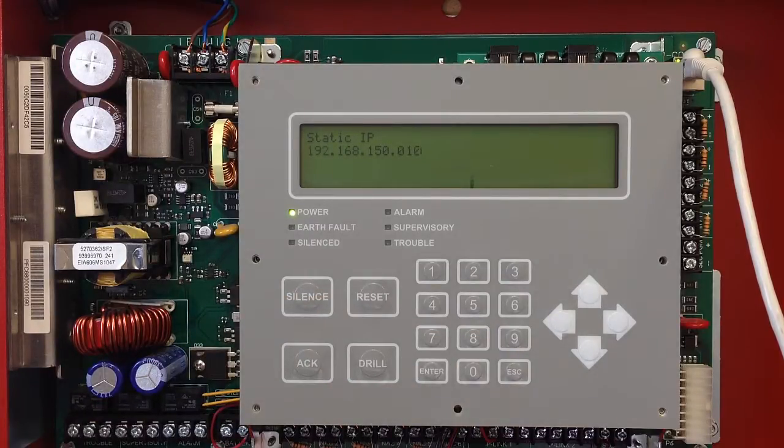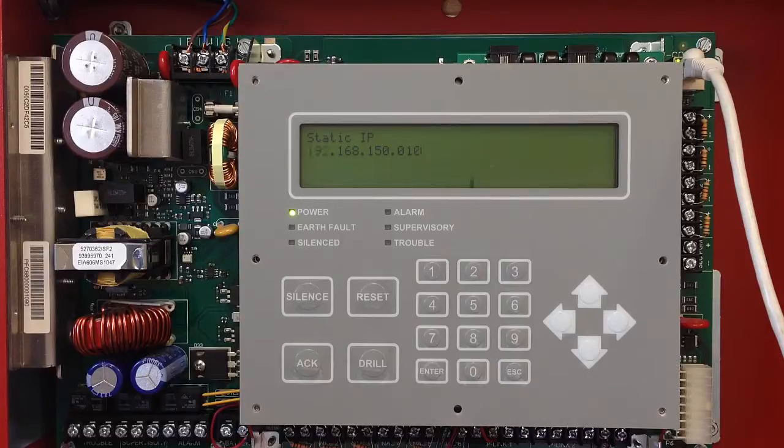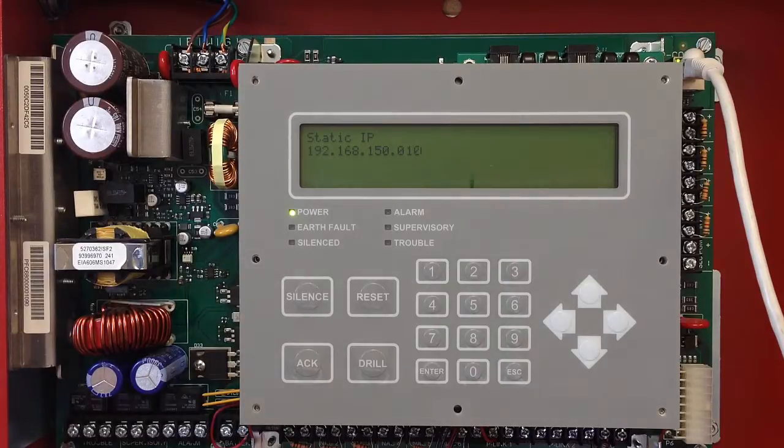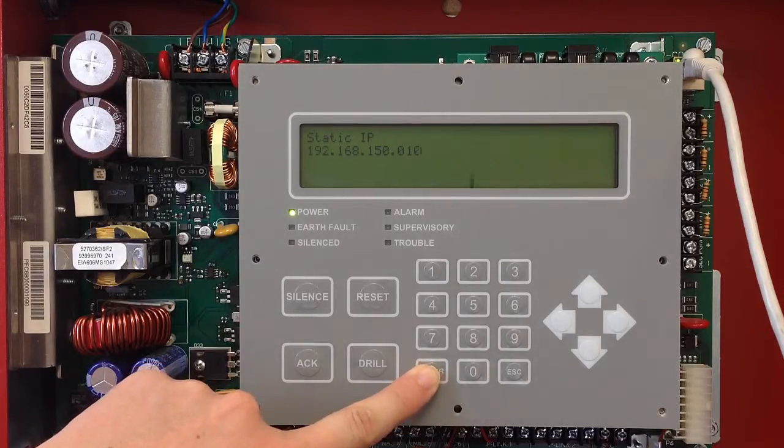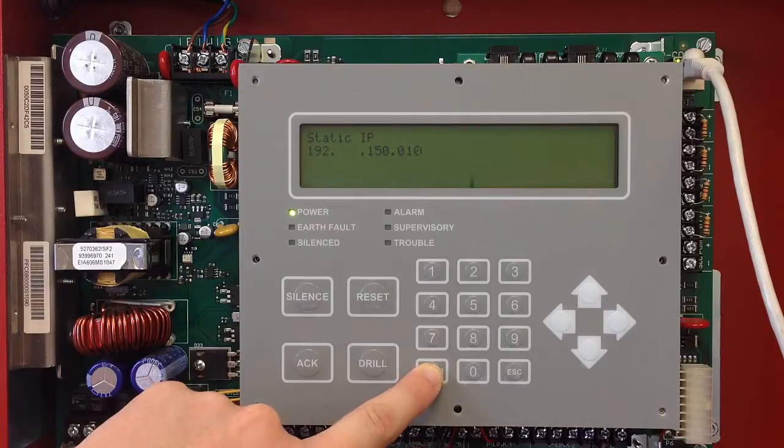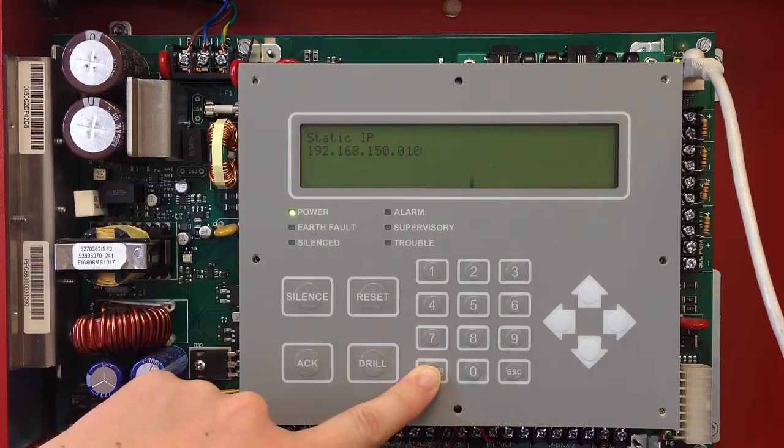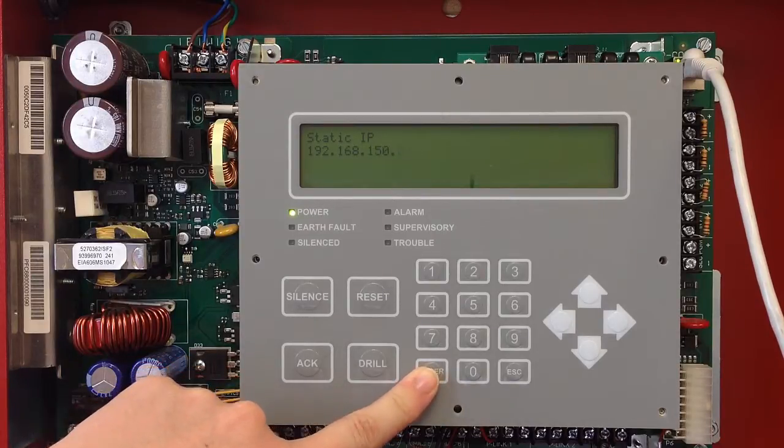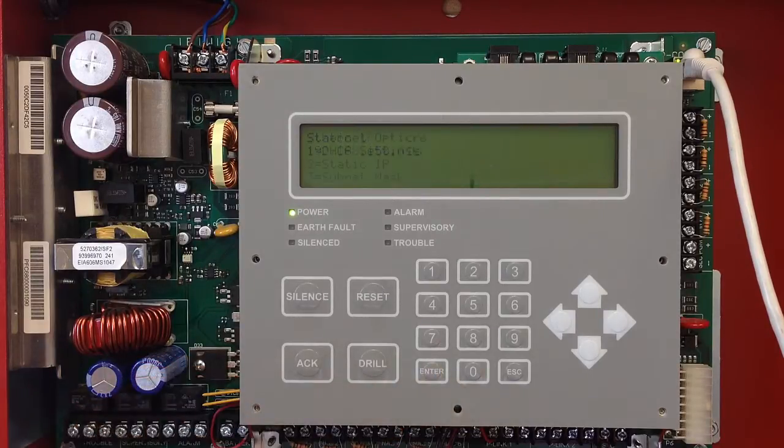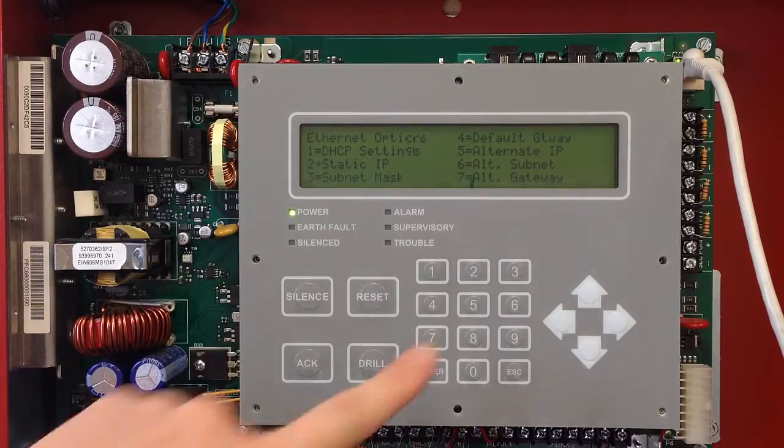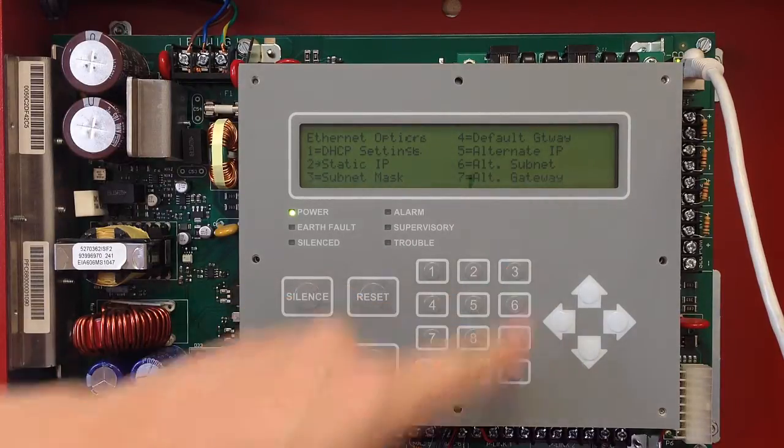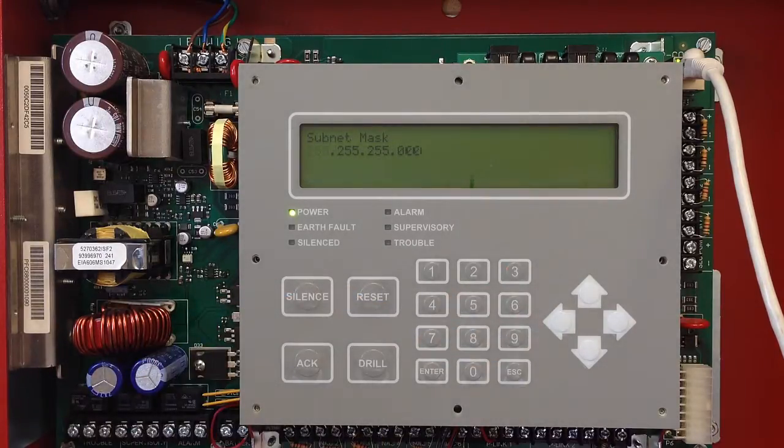You can go ahead and enter in the static IP. This is usually provided to you from a network administrator. Each time you enter a set of numbers, you can select enter, which will move you to the next spot. Once you get that set, it'll bring you back out, and you can go to number three, setting a subnet mask.